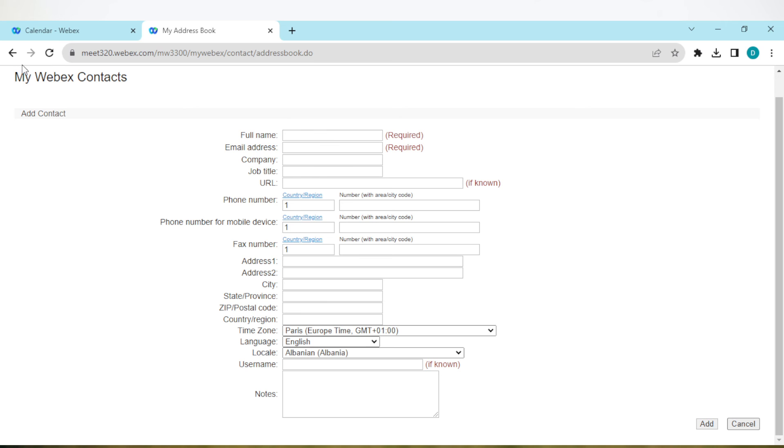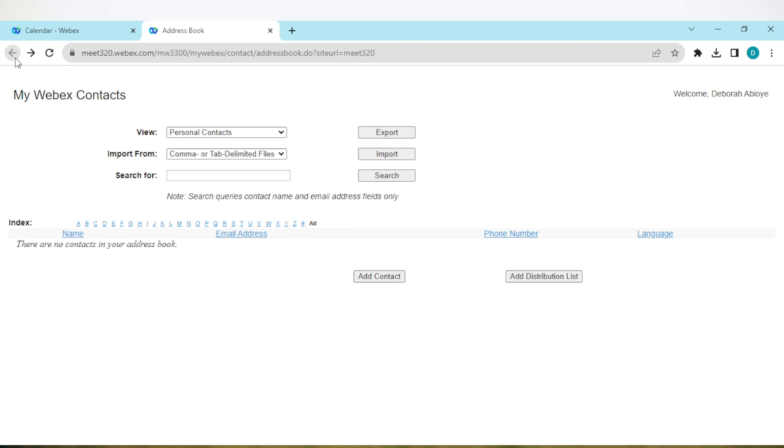The other way is by adding in bulk. This is if you have a delimited file for the number of contacts you want to add.